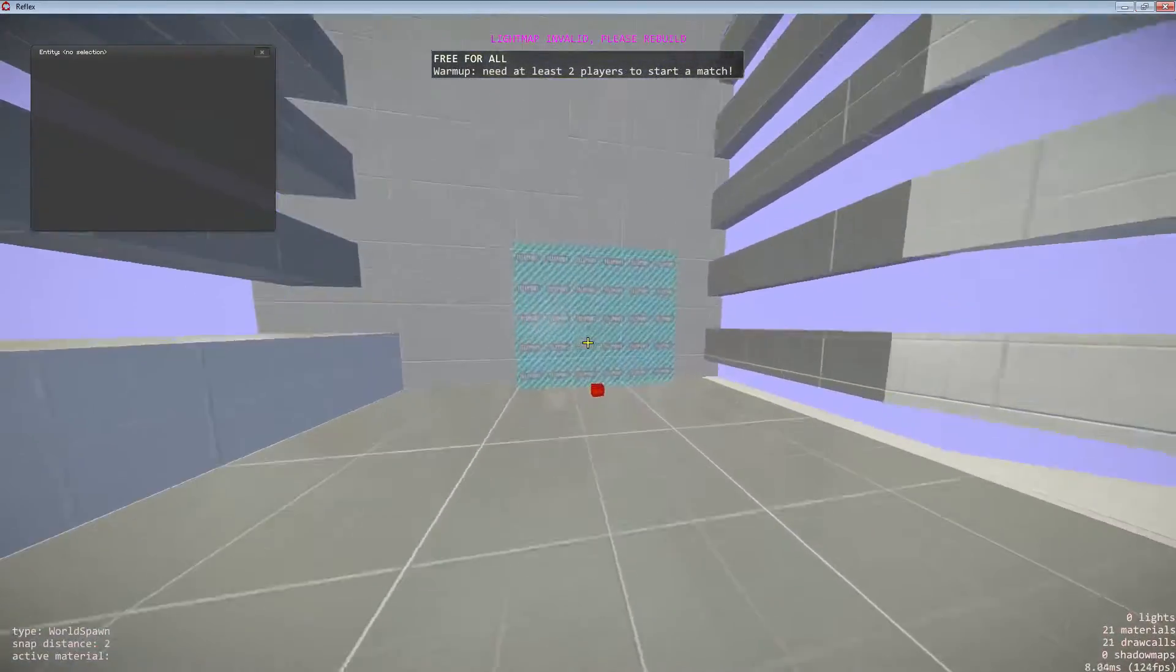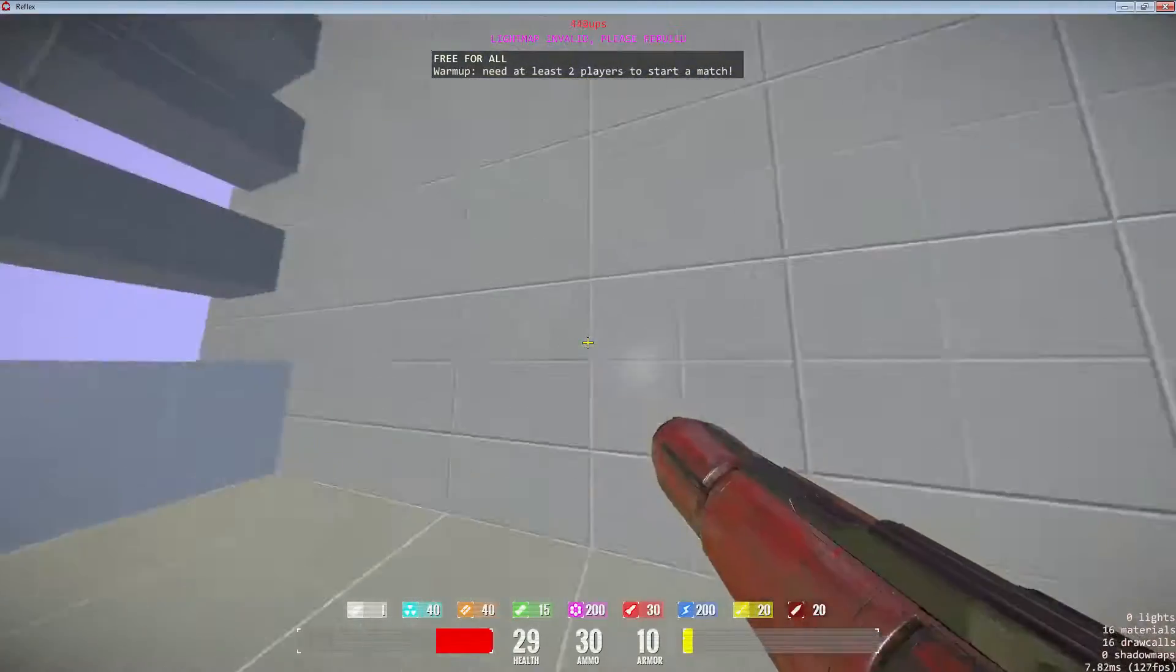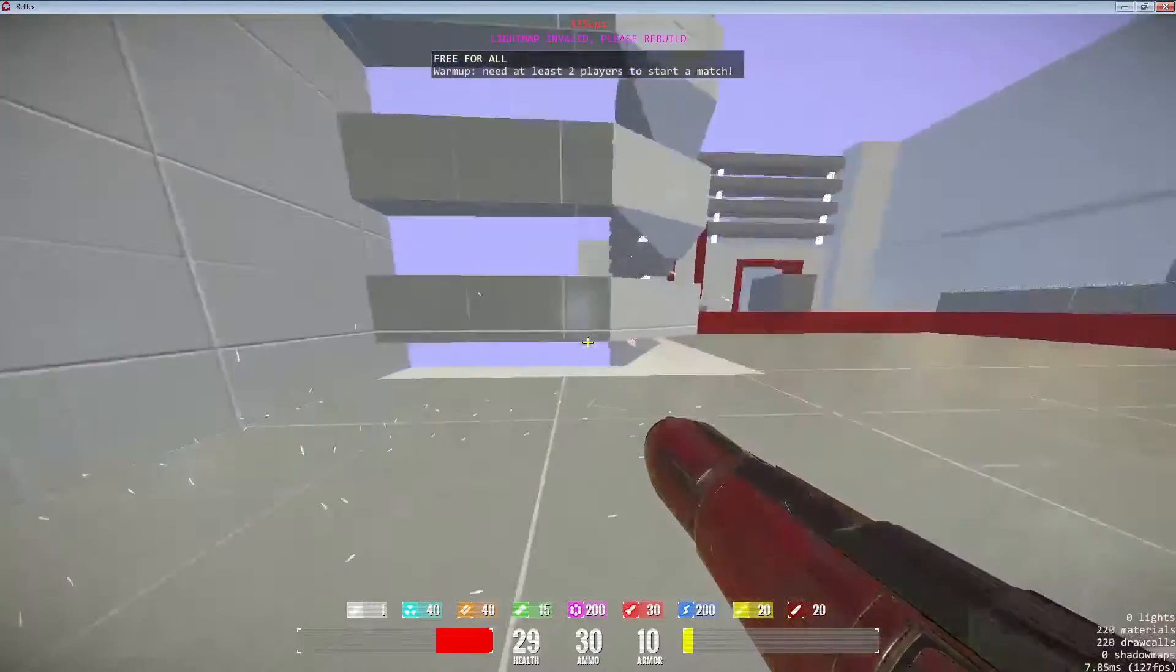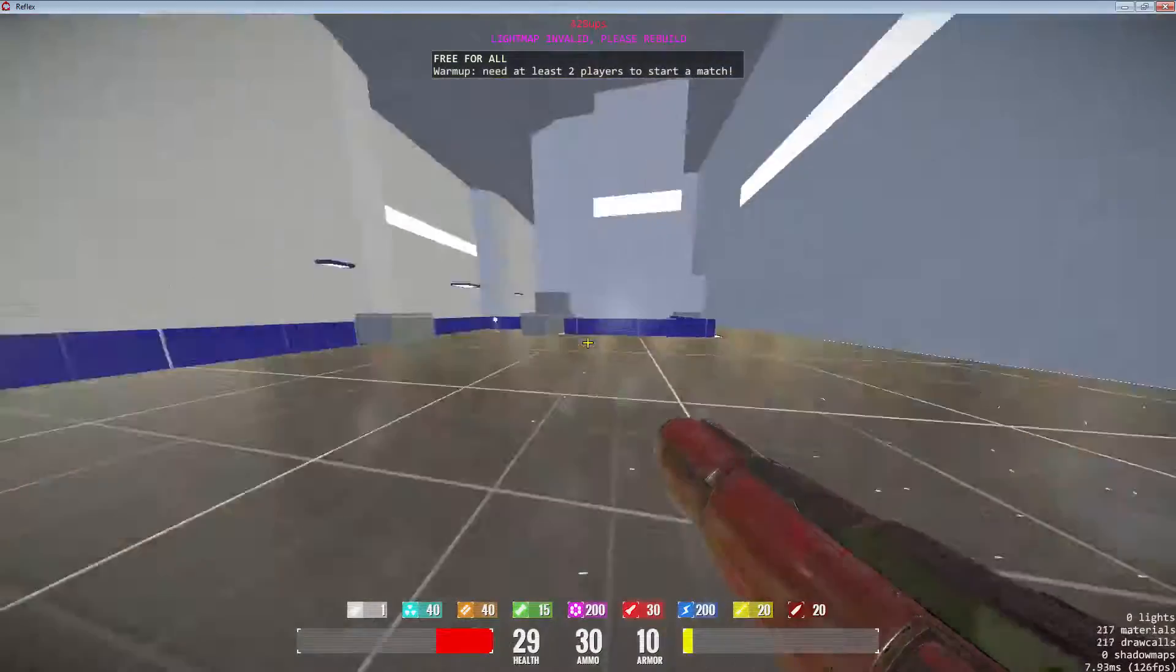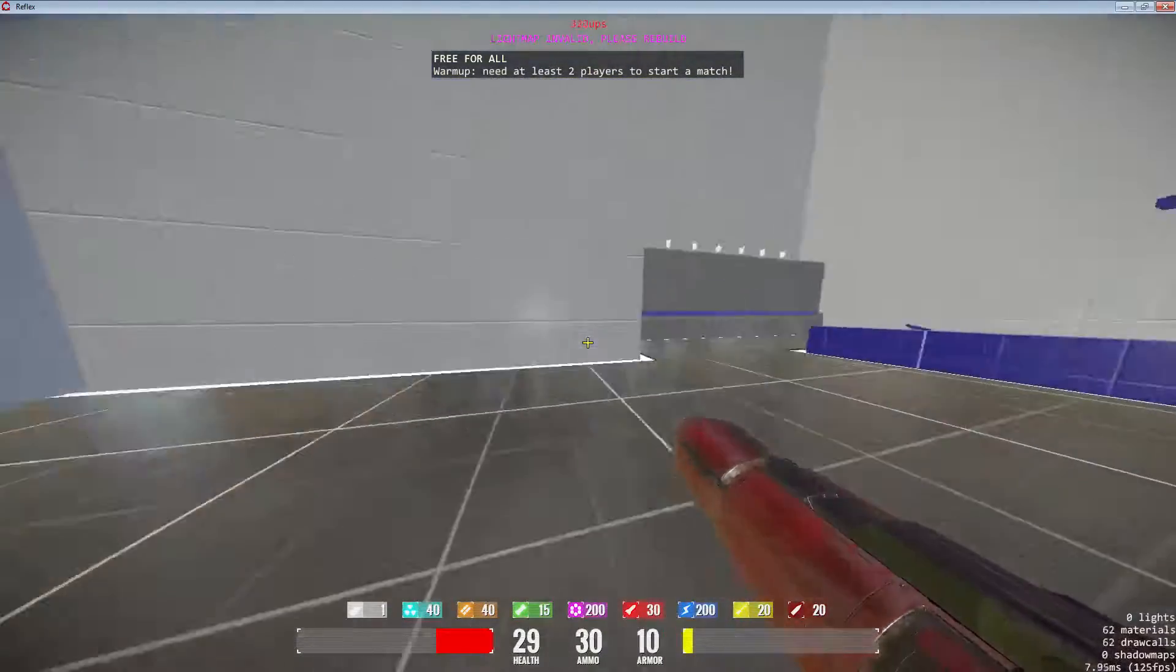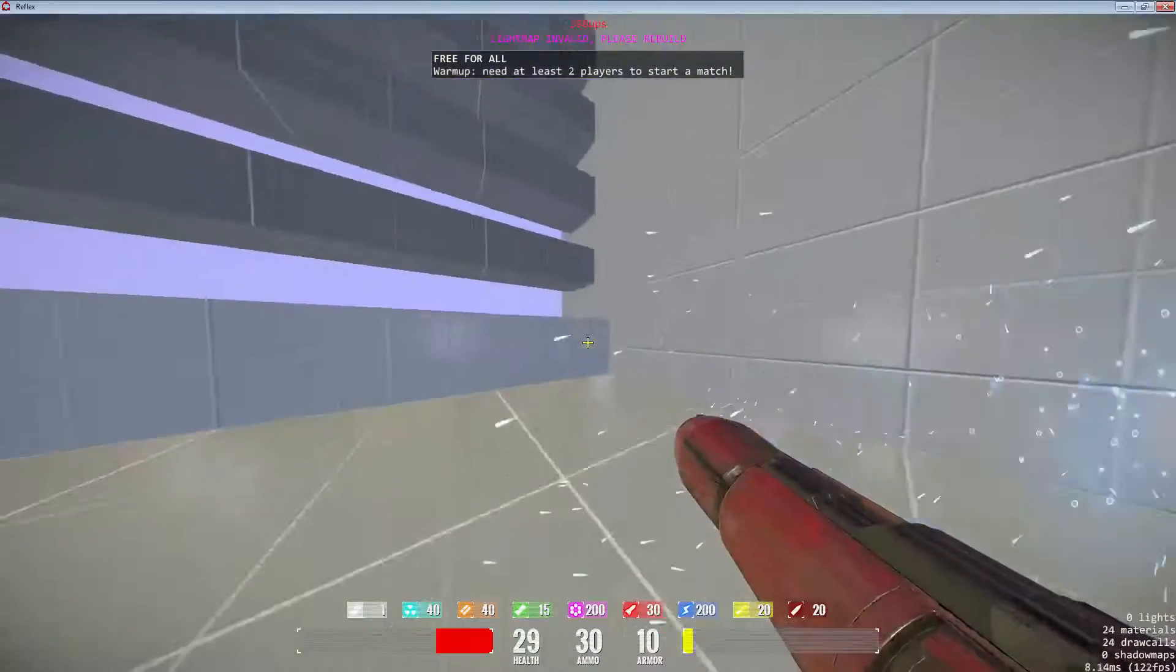This teleporter here will take you to Goose. I still need to get a texture on it. Or not quite Goose, but the camper spot, you know.